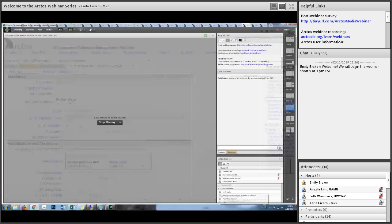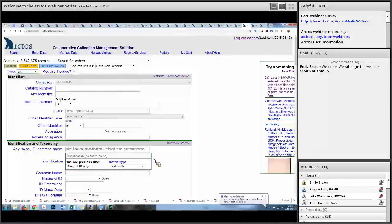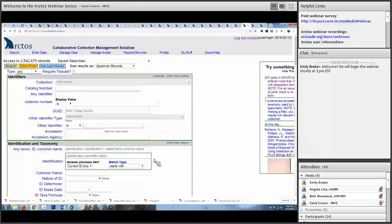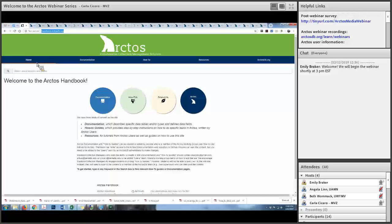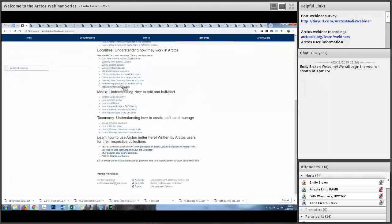Good afternoon everybody. We have a lot to cover in this one-hour webinar. I'm going to introduce what kinds of media we have in Arctos, how you can create media, and how you can search for media. Then Beth and Angie will give some examples, and we'll talk about licensing issues at the end. Arctos has over 775,000 media records, so it's a very rich database not just for specimens but also for media. Emily mentioned the handbook — here's a screenshot showing that if you click on Resources, there are compiled documents about media.